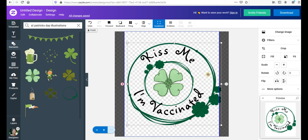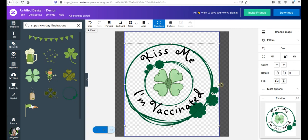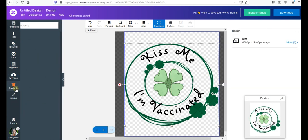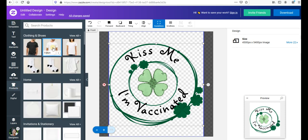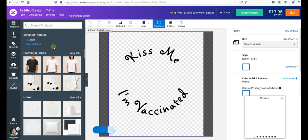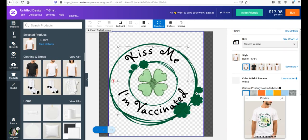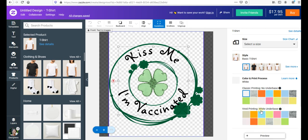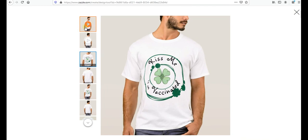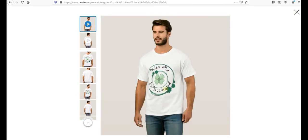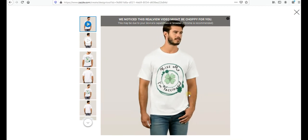Here we go — 'Kiss Me I Am Vaccinated.' To preview on a t-shirt, go to 'Products,' choose a model like the guy with the white t-shirt, and here we go. Press 'Preview' to see the full mockup. You can even choose a different shirt color, then press preview again, and you'll get a video preview of the model wearing the design — it looks really nice.